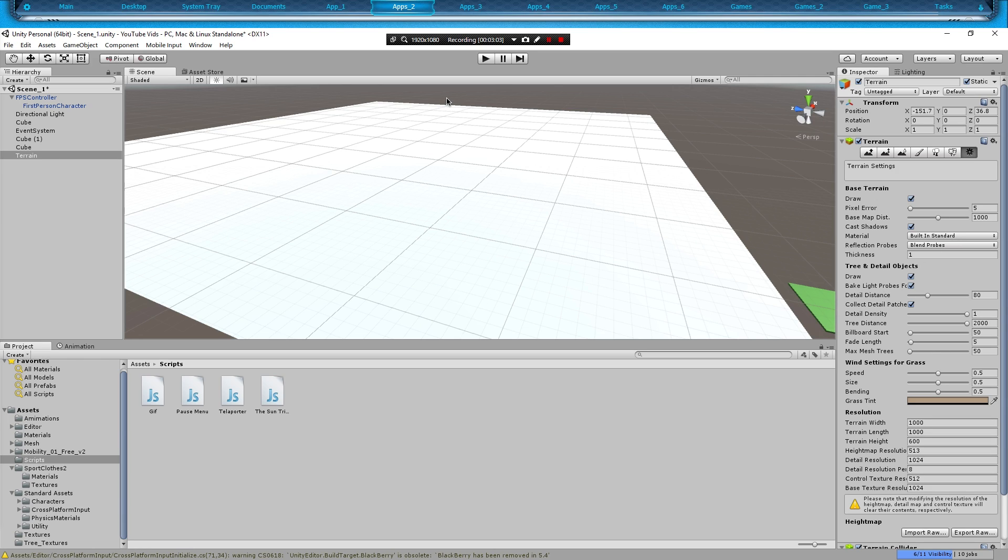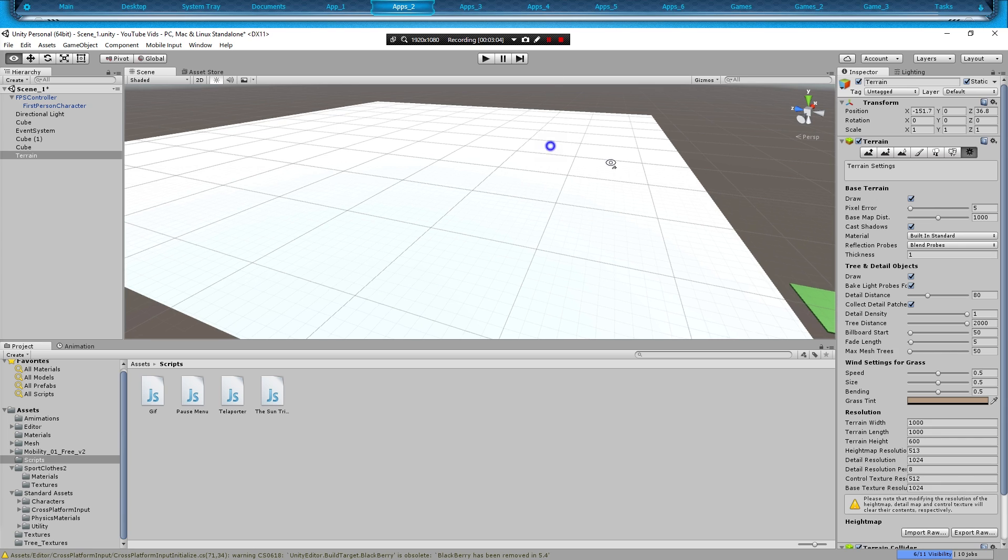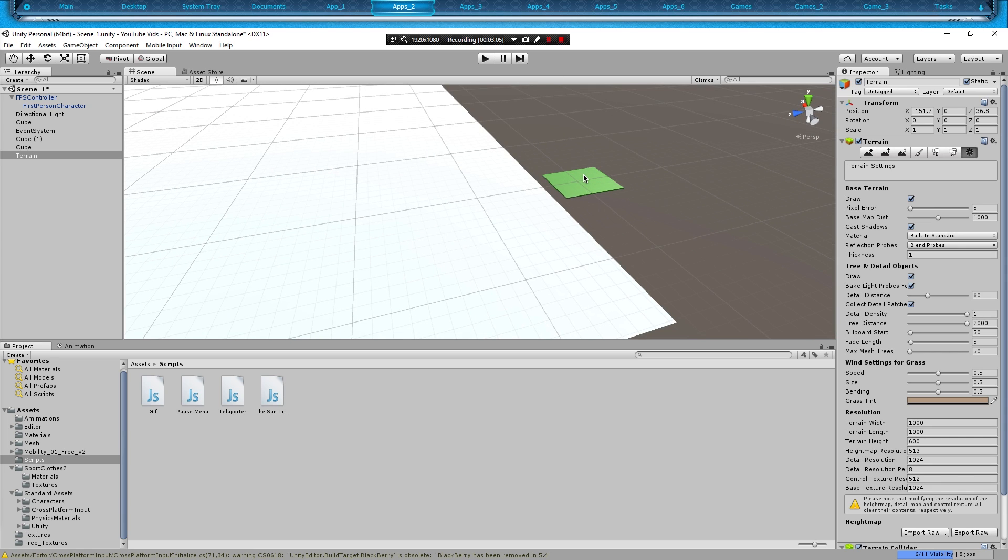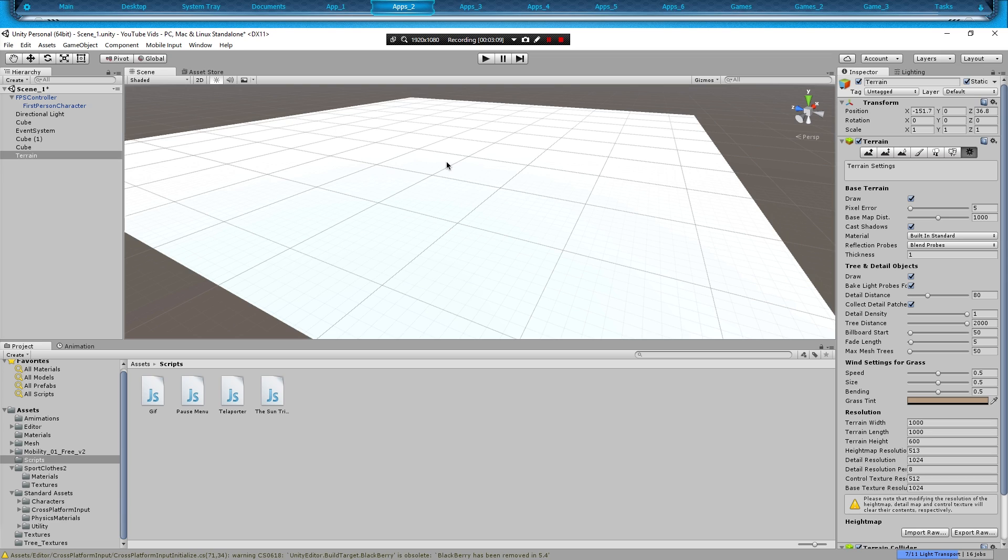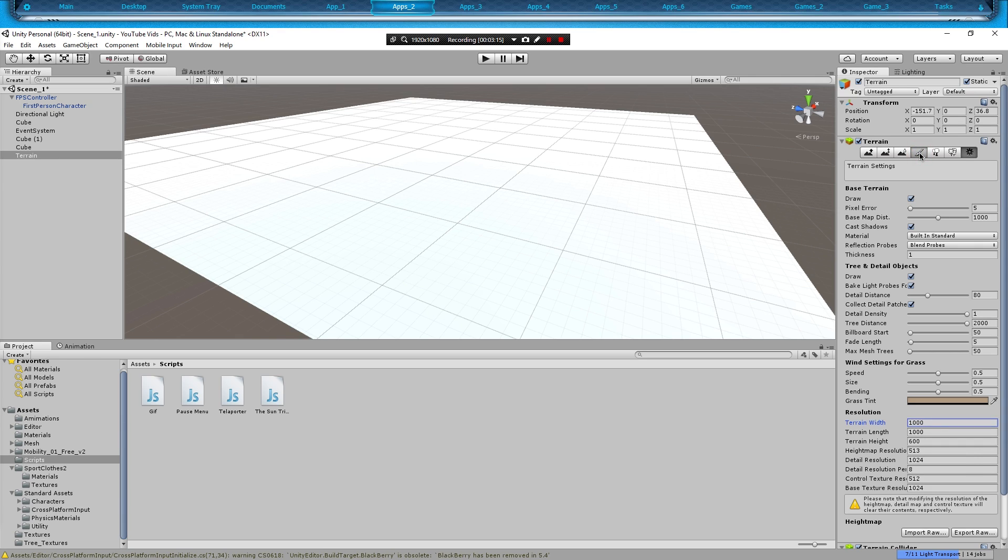Now our terrain's there and what we're going to do is we're going to paint the grass on it, just like I did with my sample cube. So let's go ahead and do that by clicking on our terrain, clicking on this paint brush tool in our inspector.